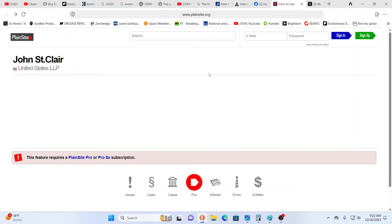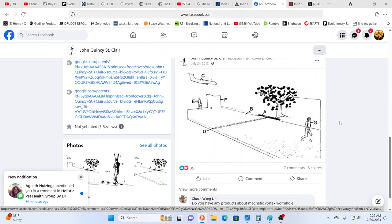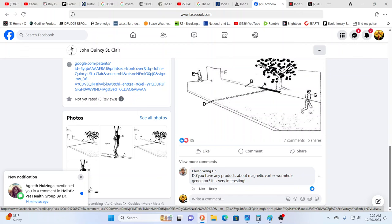Let me go over here - you see somebody's post on Facebook talking about this and this is quite serious. One person commenting: do you have any products about magnetic vortex wormhole generator? Very interesting. Well by the way he does have a patent for that as well.